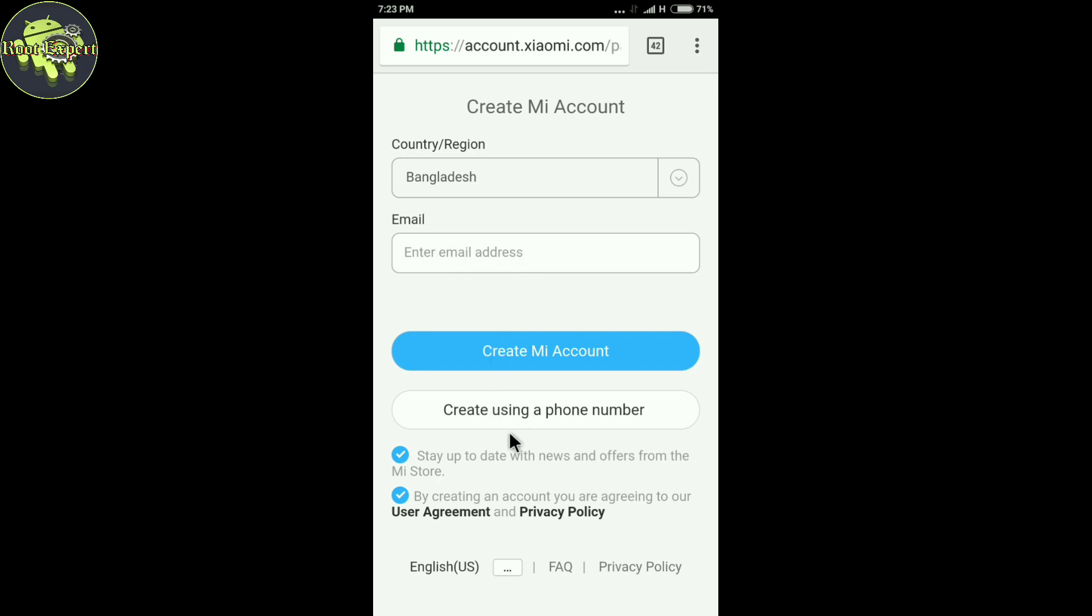You can also use your mobile number to create a Mi account. I am using mobile number, so I am clicking Create using a phone number.